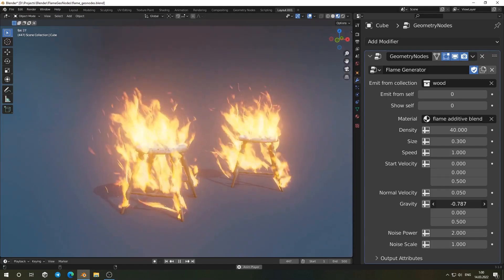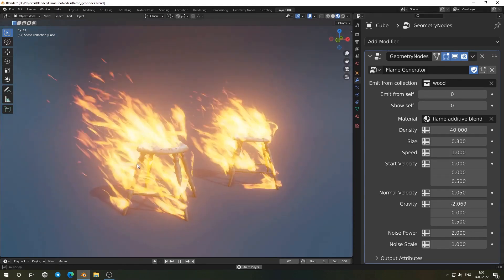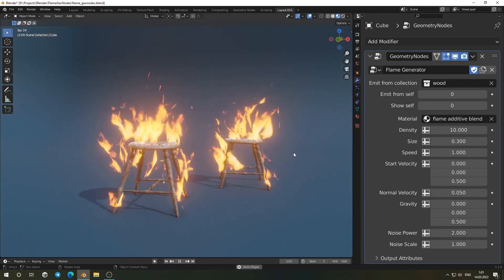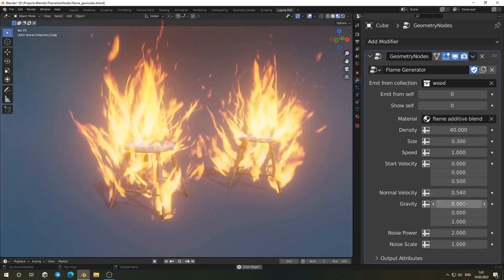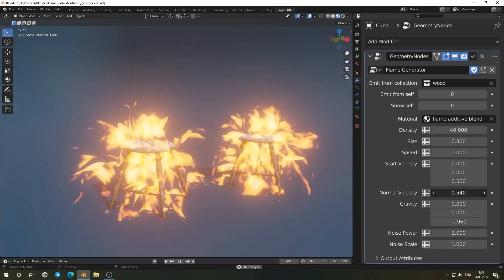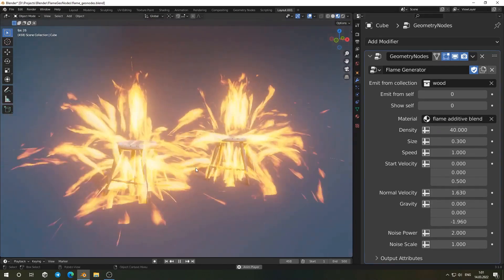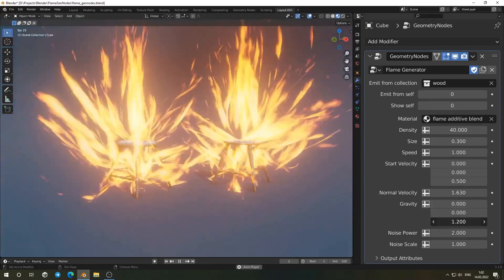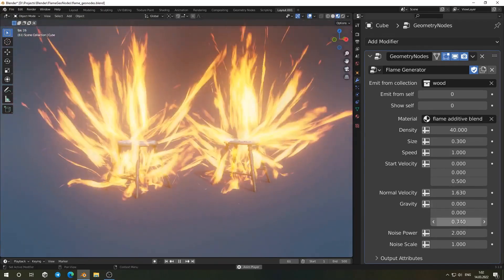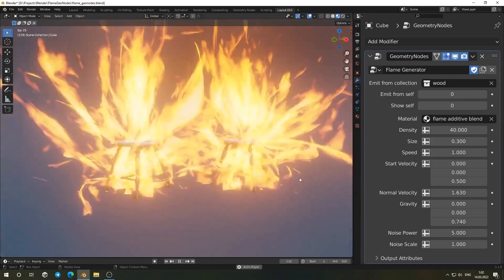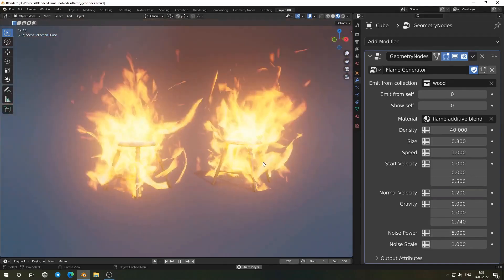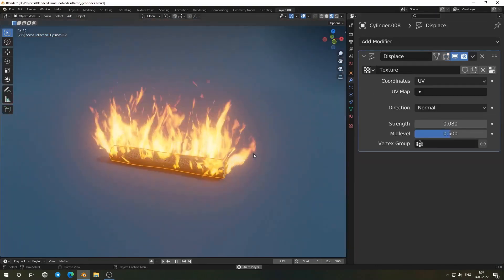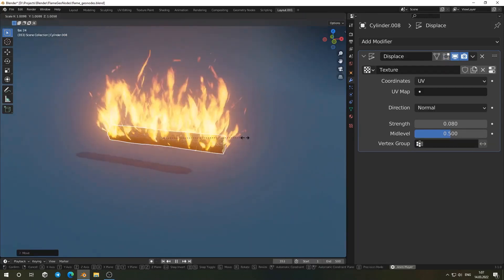Like velocity, gravity, and noise. The flame behavior is entirely node driven, and it uses a material called Flame Additive Blend, which works well in both Eevee and Cycles. If you're using Cycles and run into those typical black artifacts, just increase the transparent light bounces in the render settings.